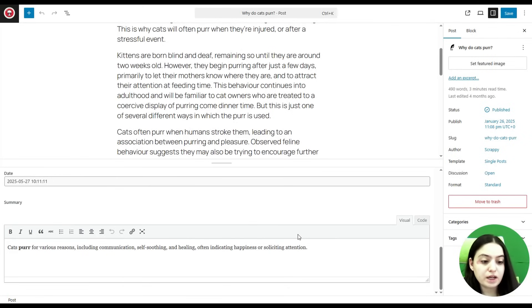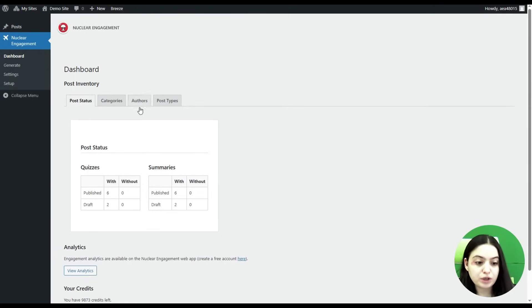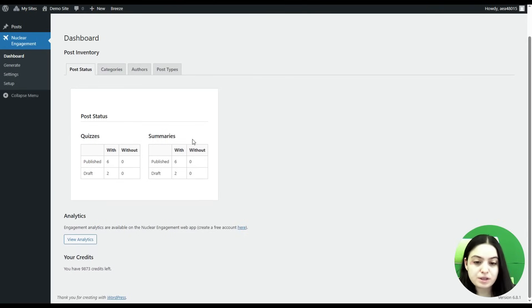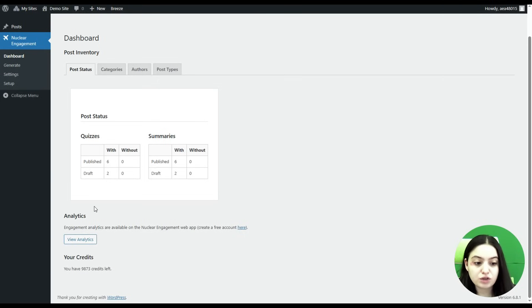As we have already generated both quiz and summary, let's go to the plugin dashboard. We are on the Dashboard tab and here you can see the post status, the number of quizzes published and draft, and the same for the summaries. Here we can see one of the most important features the plugin offers: Engagement Analytics.